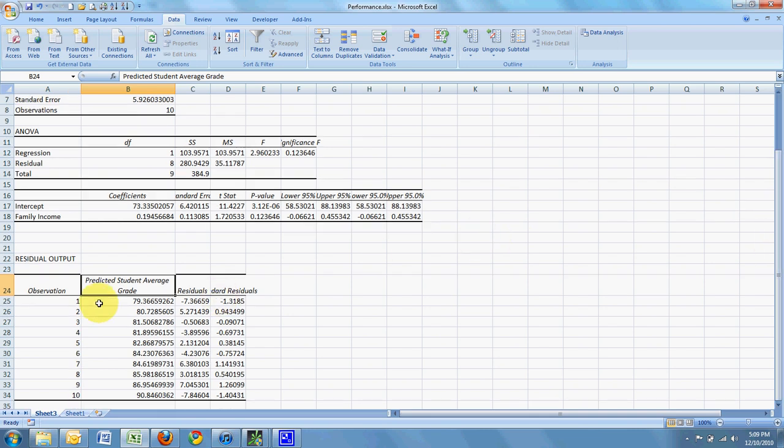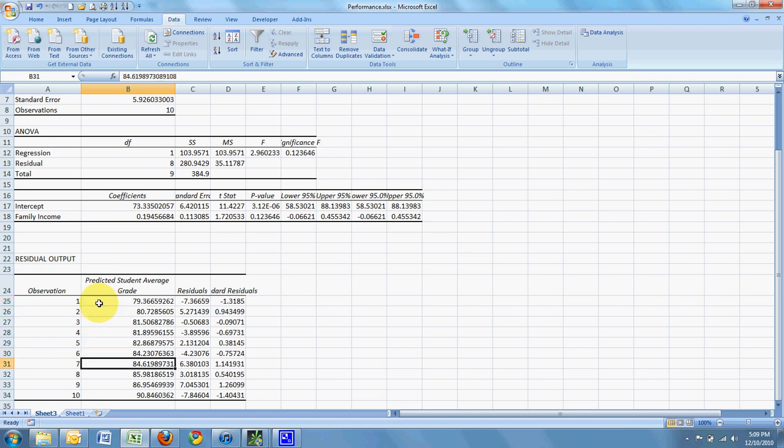So that's what I get when I click the normal residuals. Those two check boxes that I checked at the end. This is what I get as the predicted grade point for a particular income. So this is what we predicted.